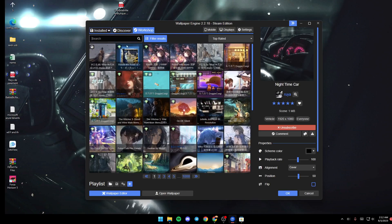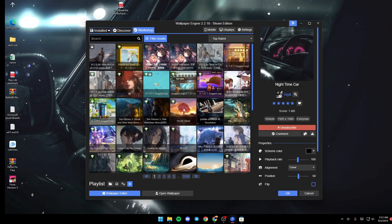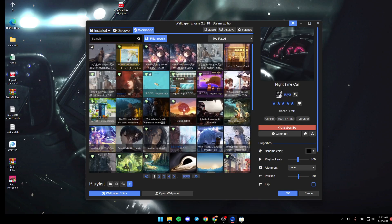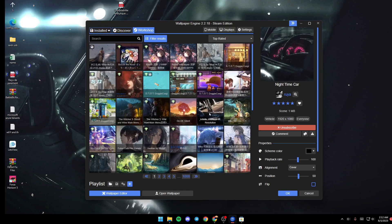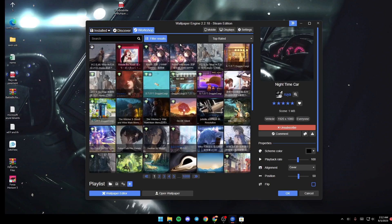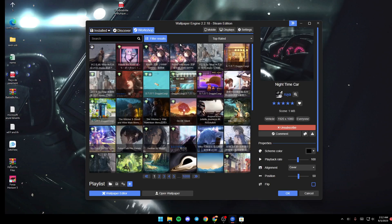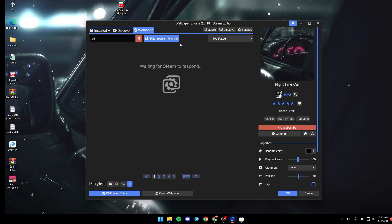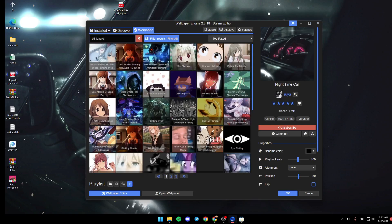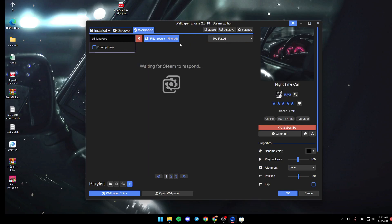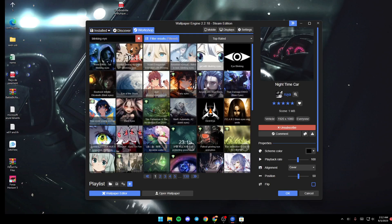In order to add blinking eyes, all you need to do is type 'blinking eyes' or 'eye' in the search. As you can see, there are a lot of results.